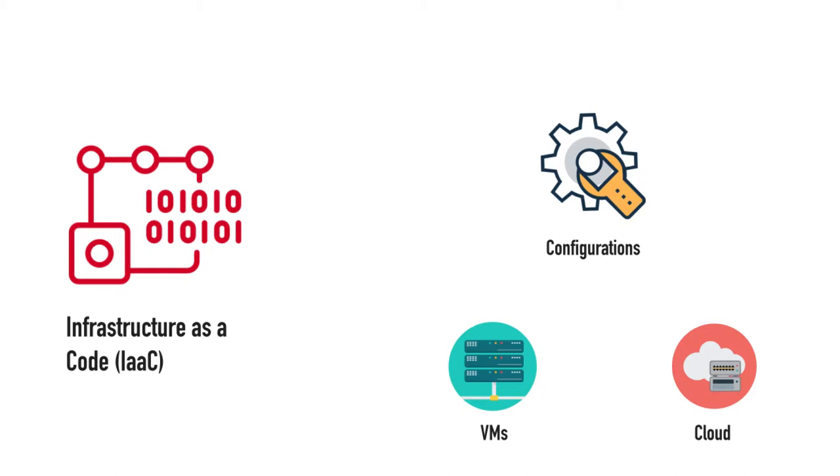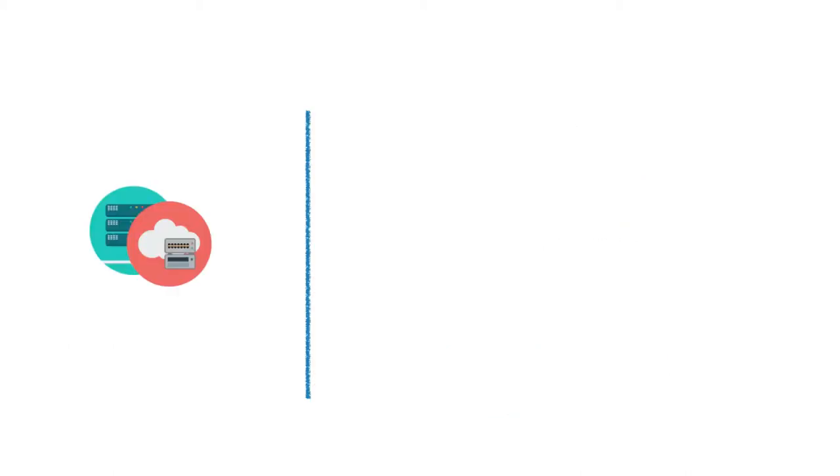Where does it apply? You may want to provision things on VMs or cloud, or later do configurations or deployment. All of that can be defined using infrastructure as code tools.